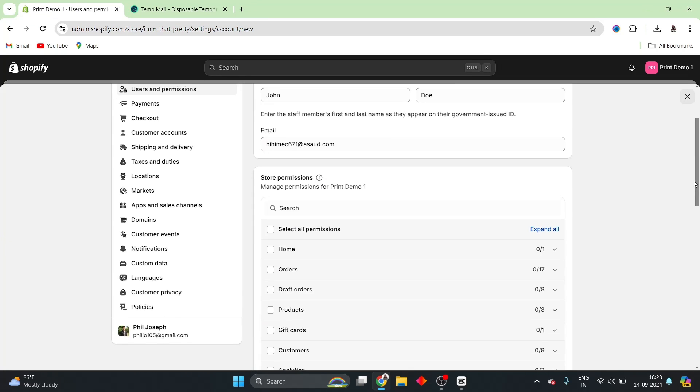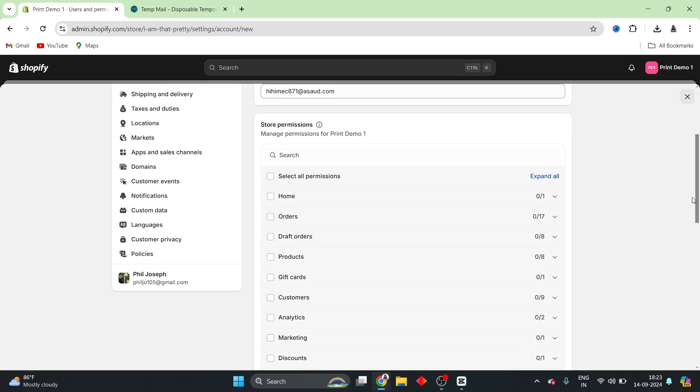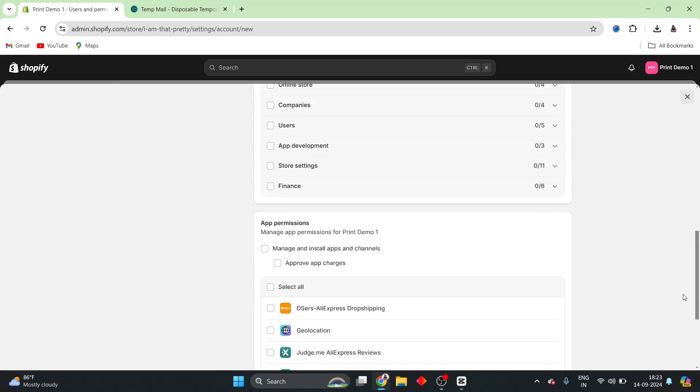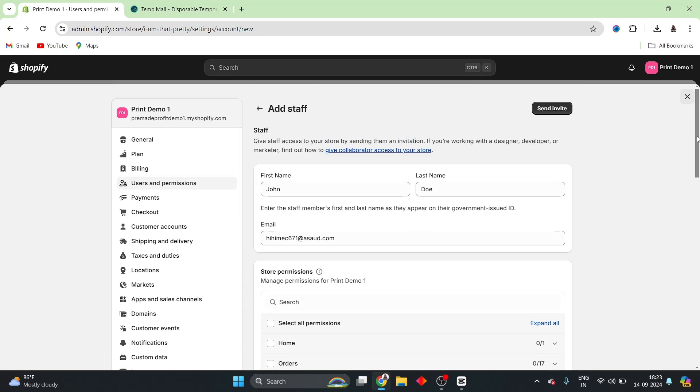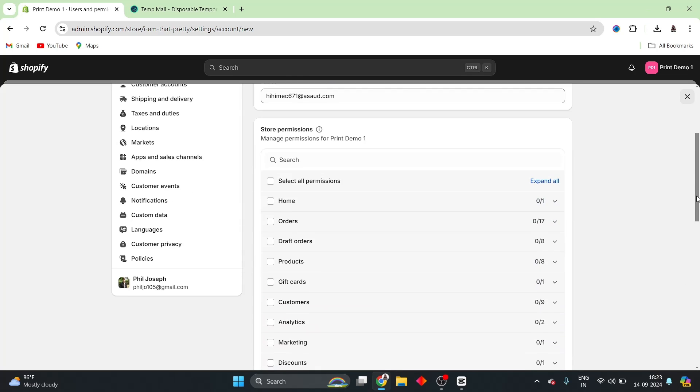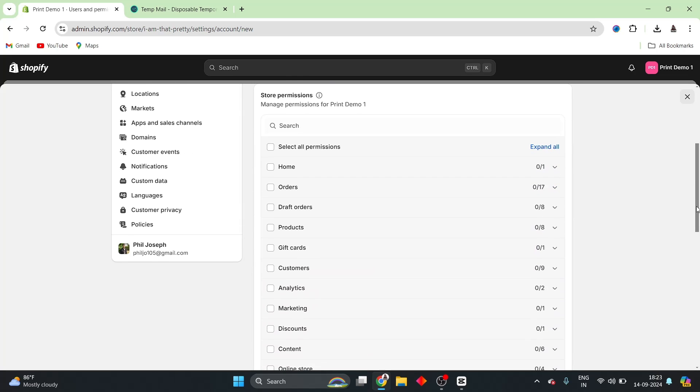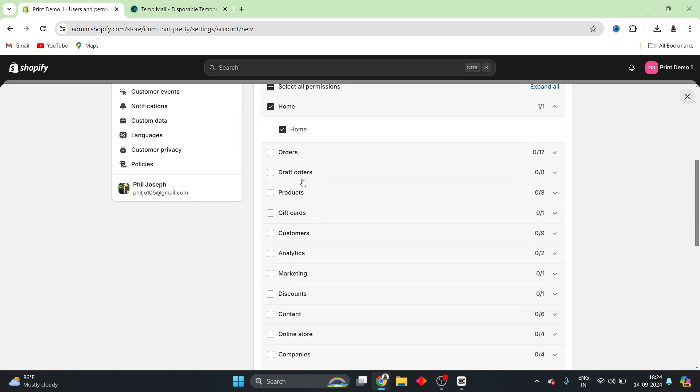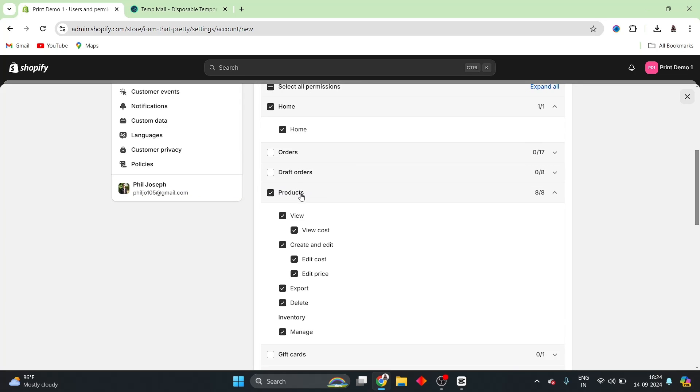Now, what you will be able to see is that you can select all different kinds of permissions in order to share with this particular user. Now, if I want this user to just have access to the Home section, then I can provide this particular permission right here. And if I also wanted him to have access to the Product section, then I can add these permissions here.